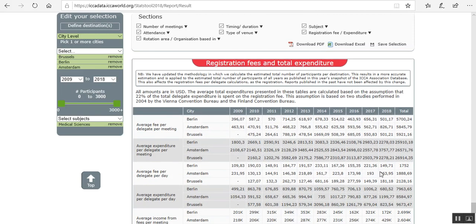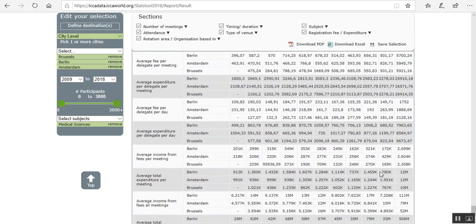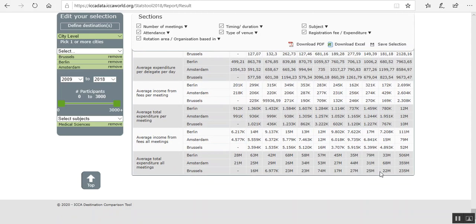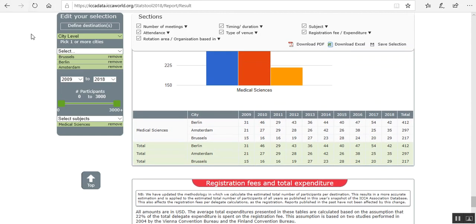That's what we selected. Here you can check the average fee. So you can see, are some cities more expensive? Or do they attract the more expensive conferences? A lot of information there.